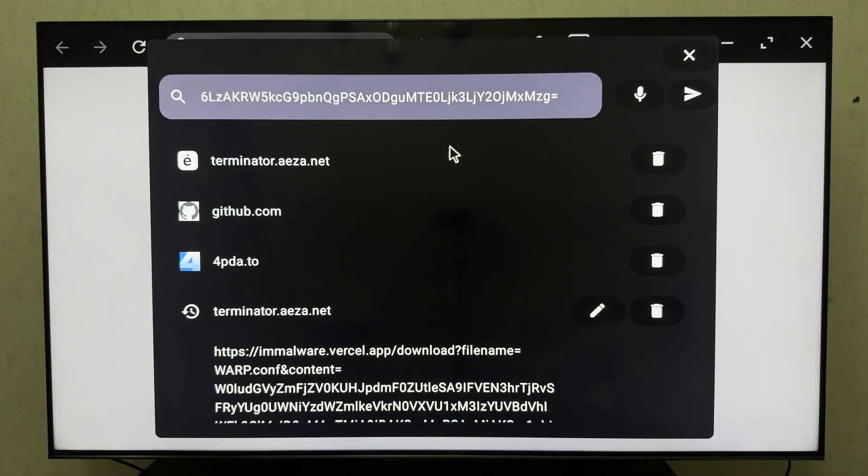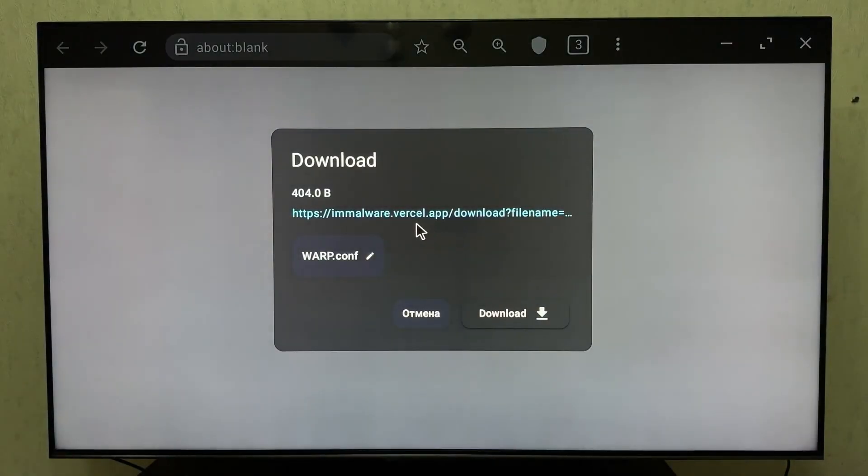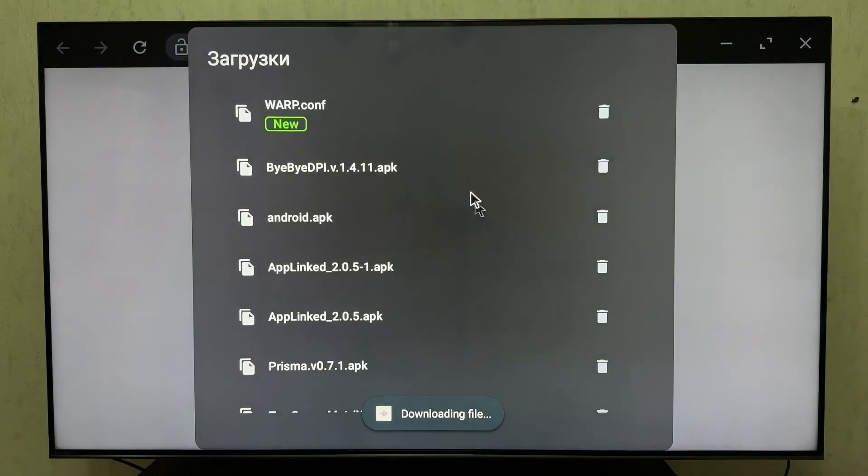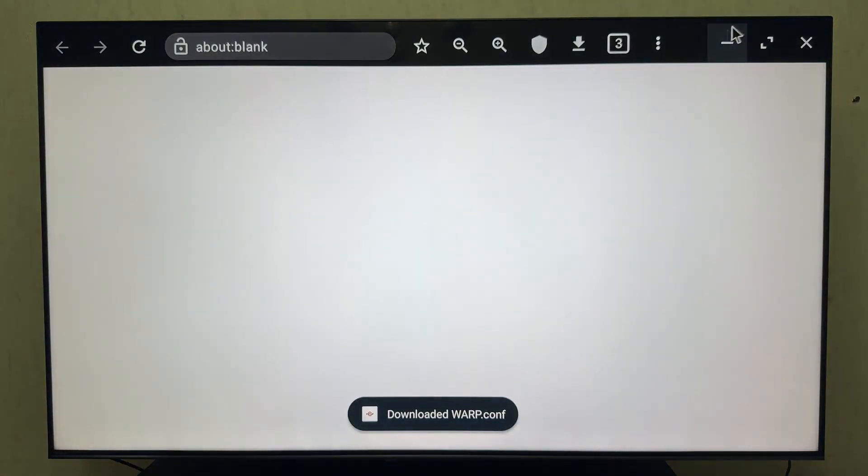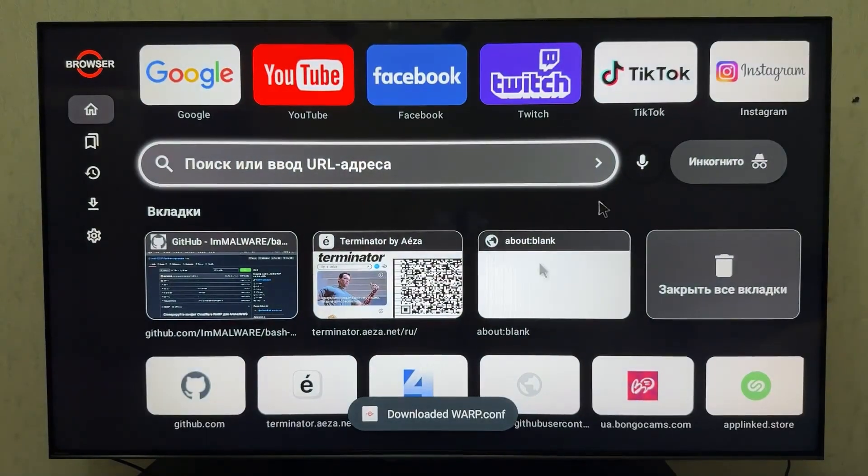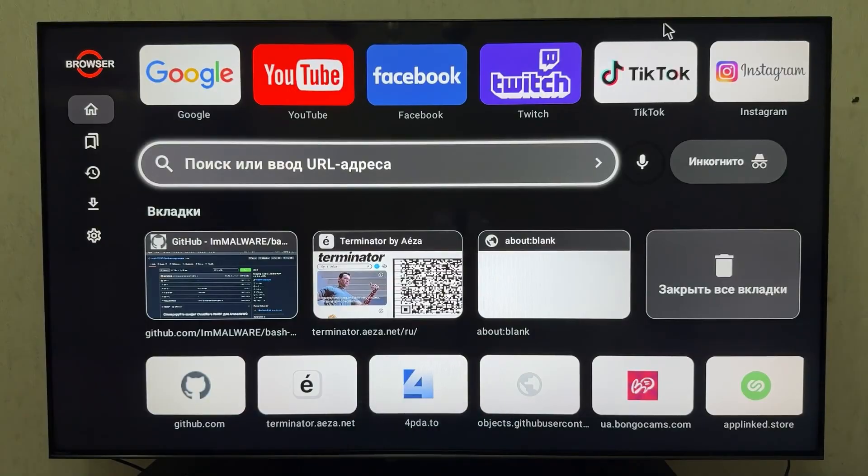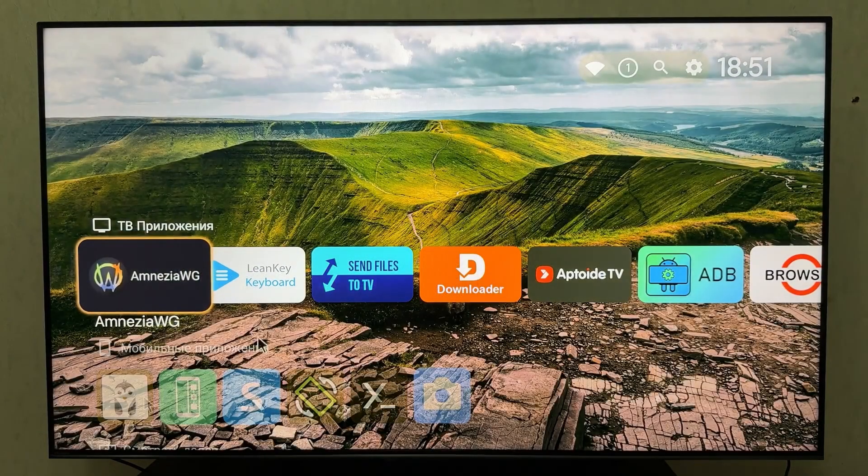The config file is downloaded. Close the browser and open the Amnesia WG app. Tap the plus button and add our config file. It's usually in the Downloads folder named Warp.conf. Select it. As you can see, it's successfully imported. Now just tap the config we added and click OK. Everything works perfectly.